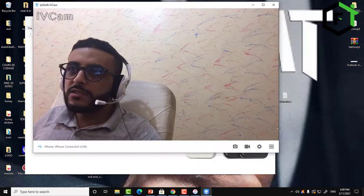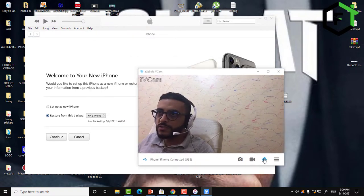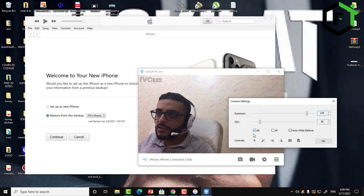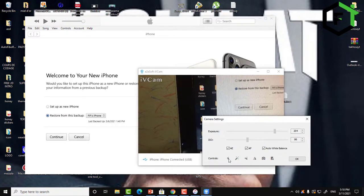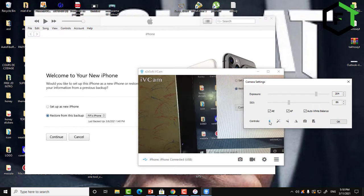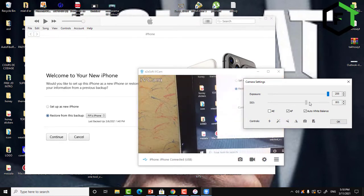Let's go over the application settings. Here we have some controls — by clicking here you can switch between the front camera and the rear camera. You can also activate the flashlight using the flash of your phone, and by clicking multiple times you can adjust the level of the light.